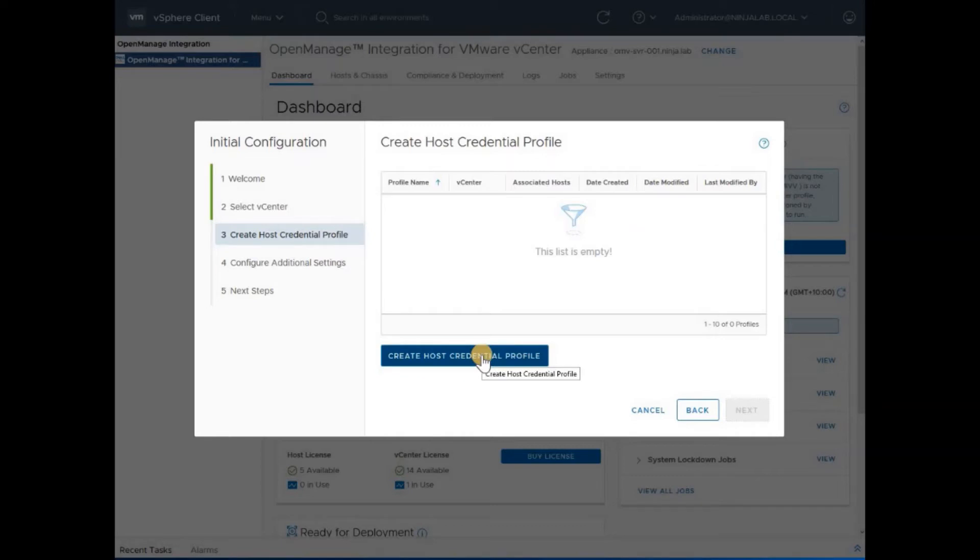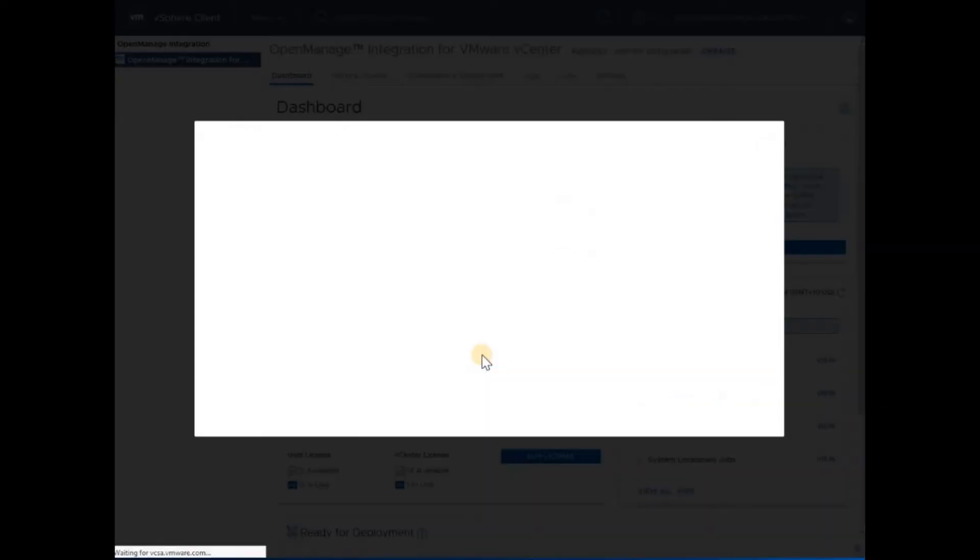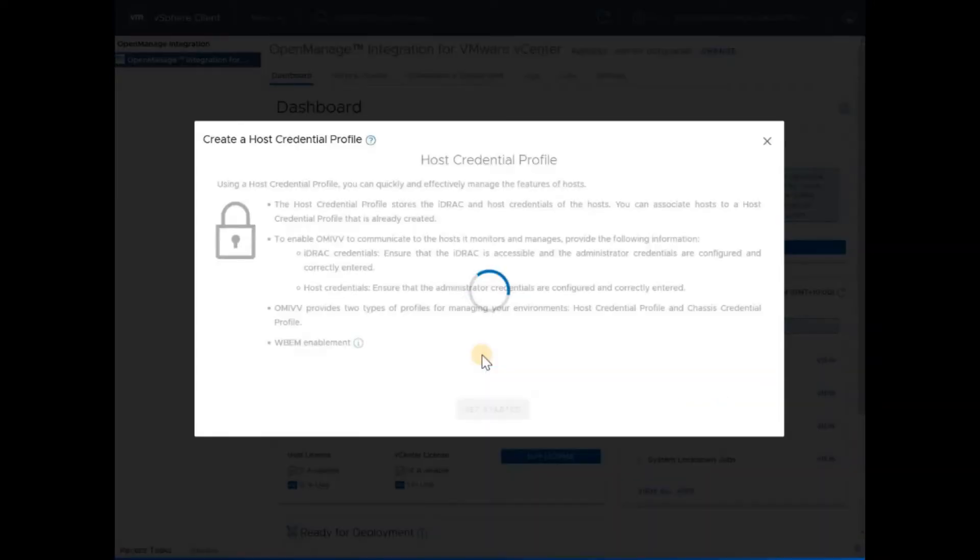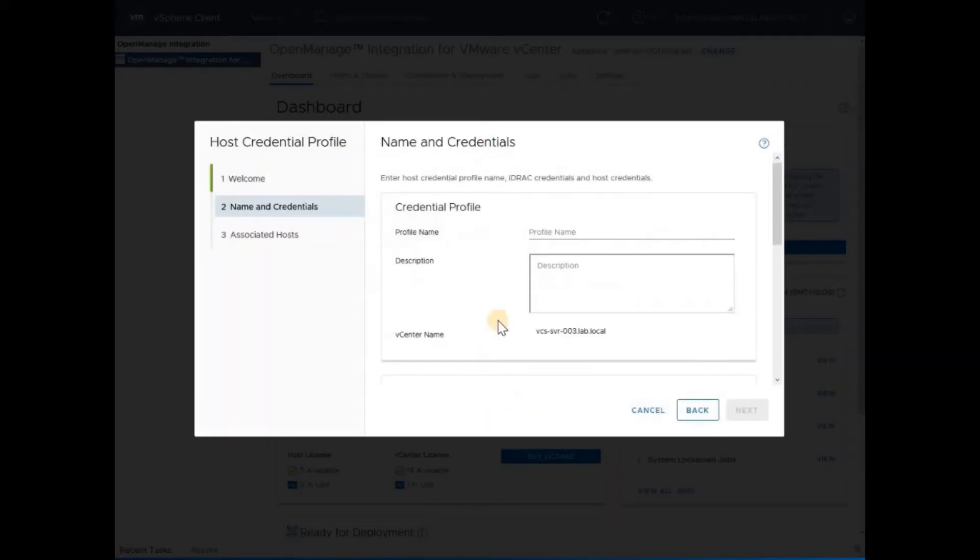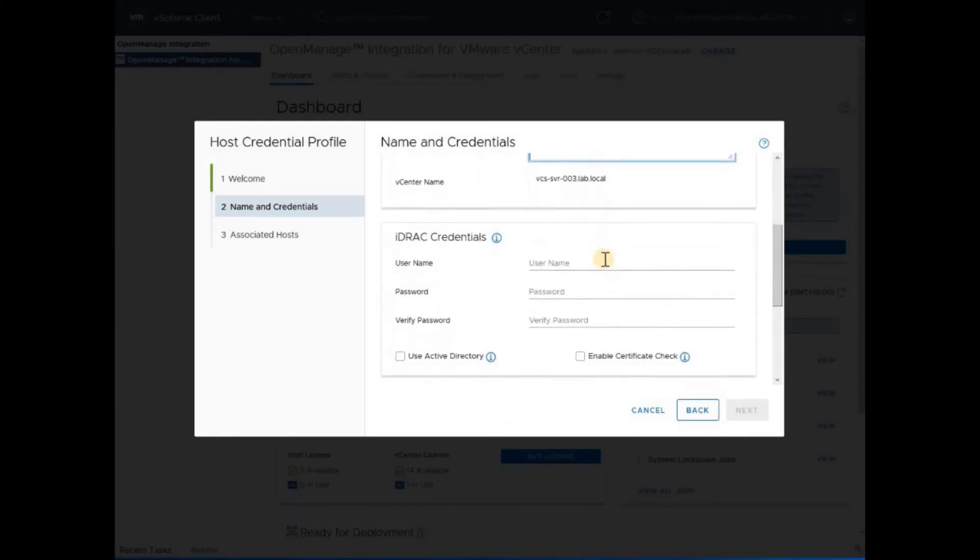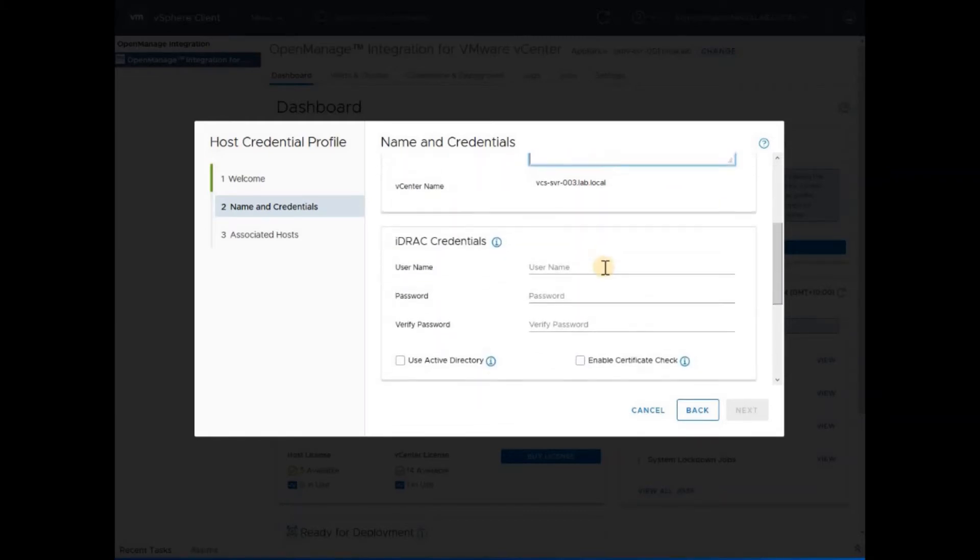Provide the initial details about host credentials. These details include things like access to iDRAC user ID and password and access to VMware ESXi user ID and password. Provide the profile a meaningful name and an optional description. Provide iDRAC credentials.